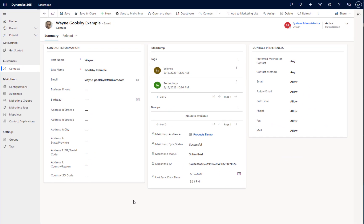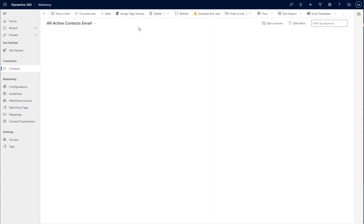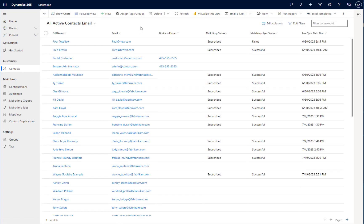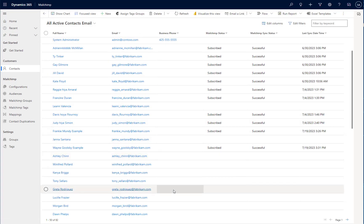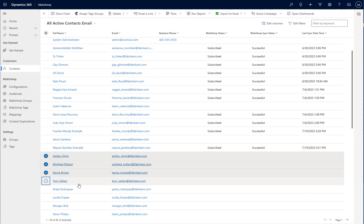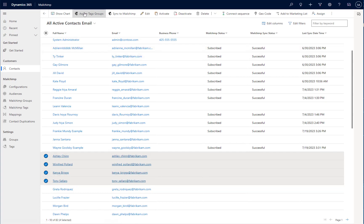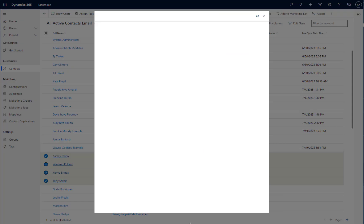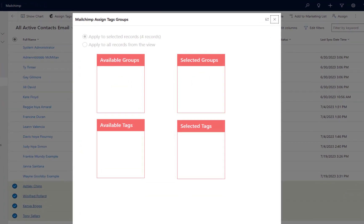Now, I don't want to have to update and synchronize contacts on an individual basis. Ideally, I want to be able to update and synchronize them in bulk. The way I do this is by navigating to my view of contacts within my app. I can select multiple contacts and to assign tags to these contacts, I can click the Assign Tags button at the top.